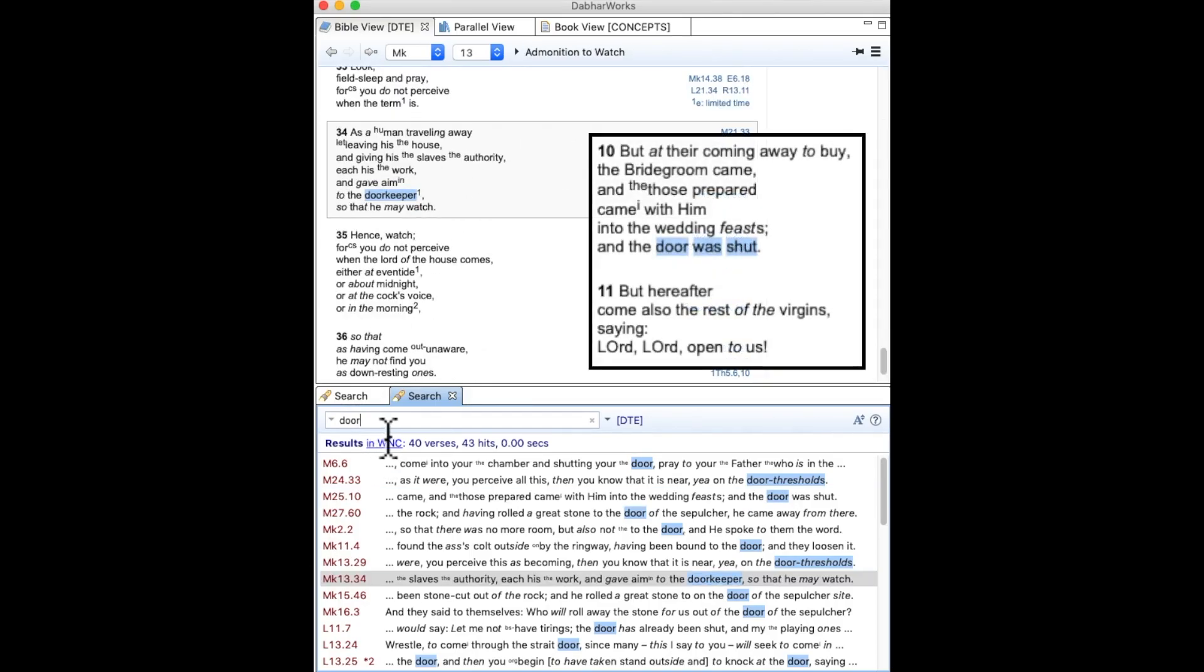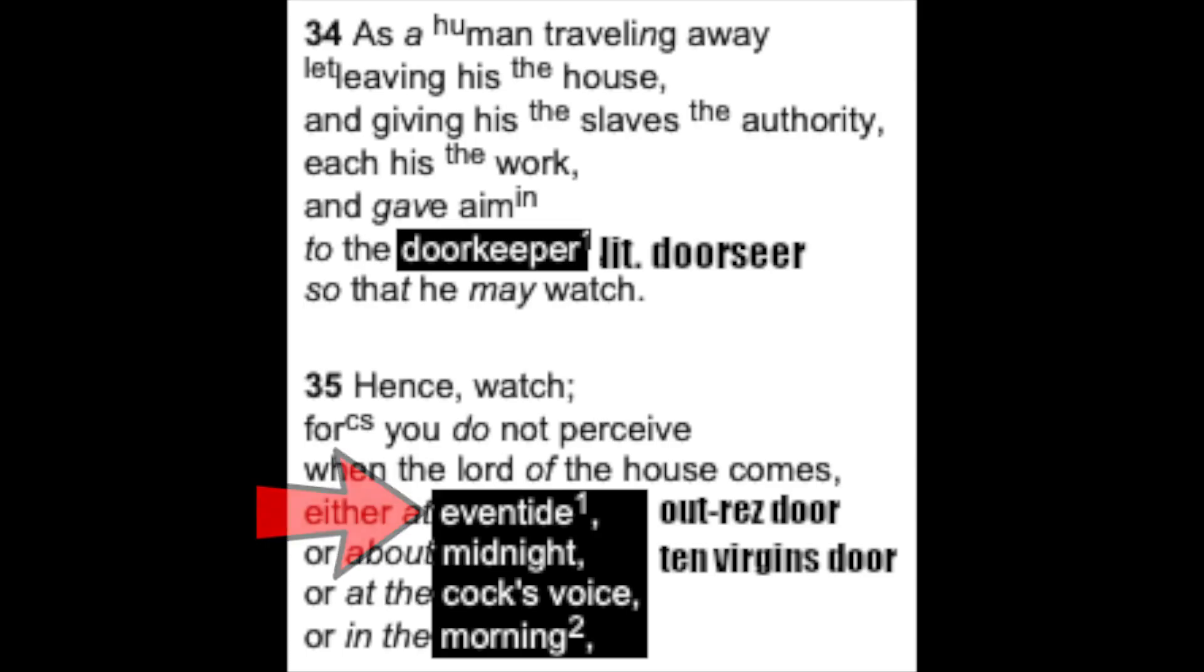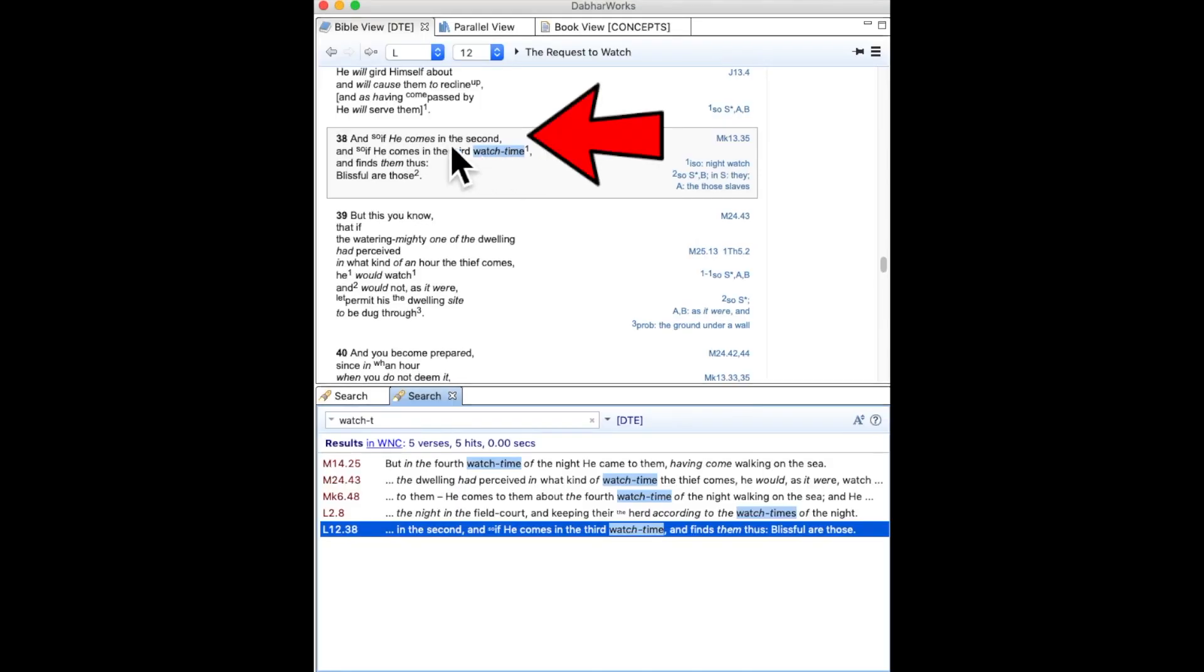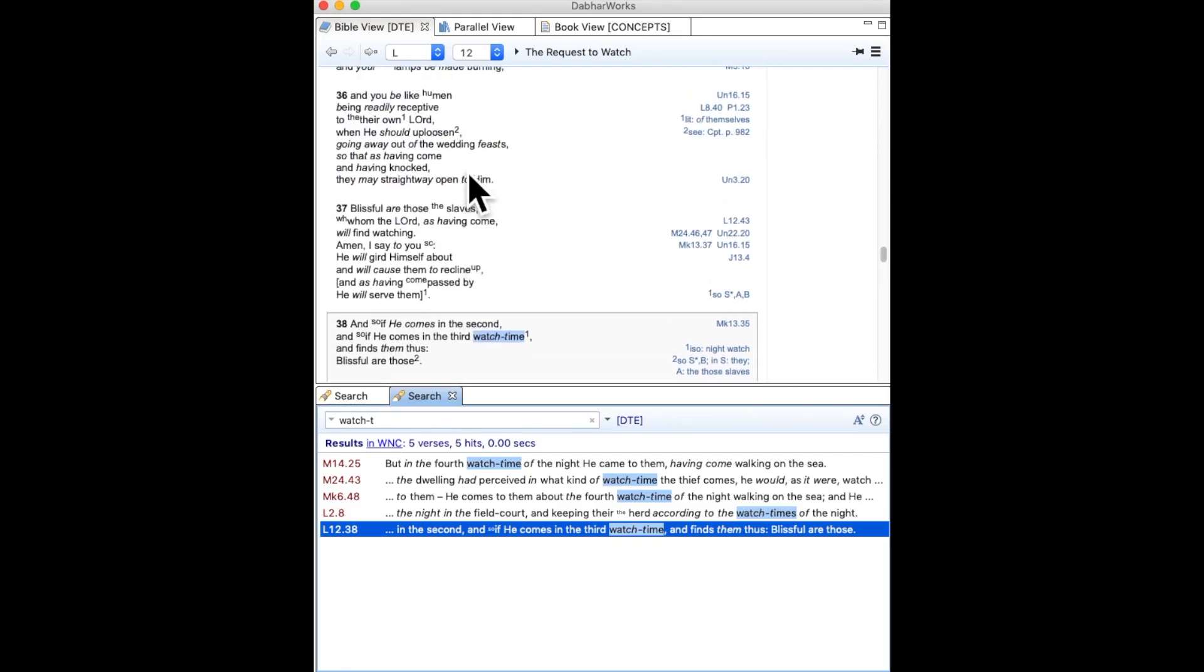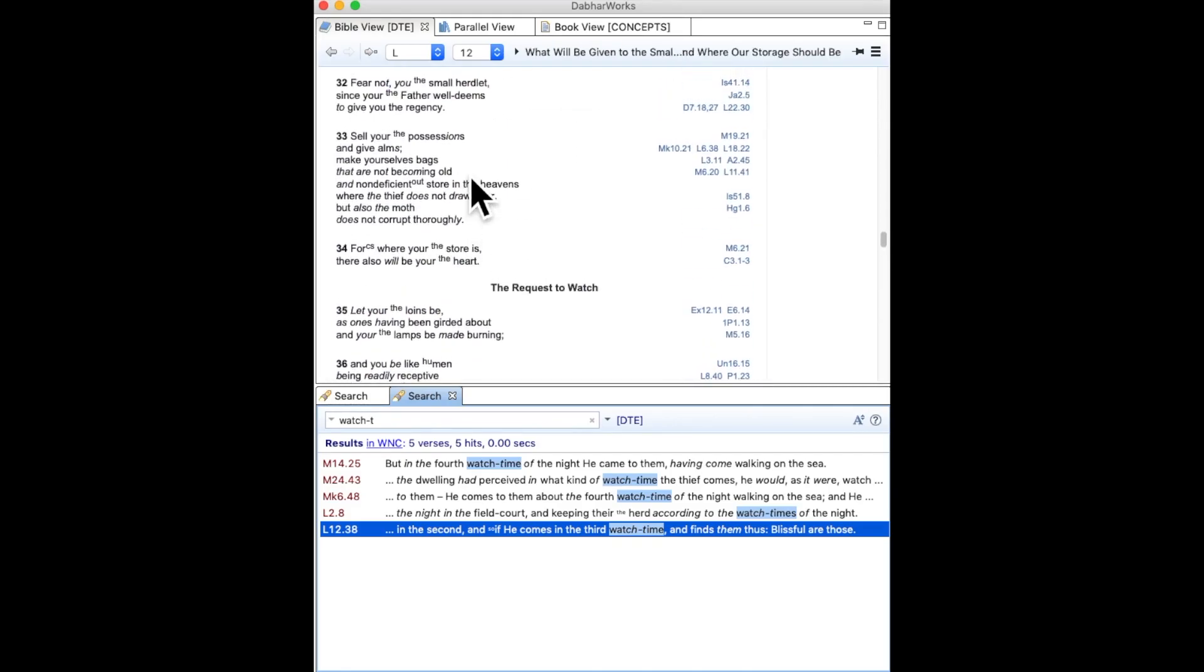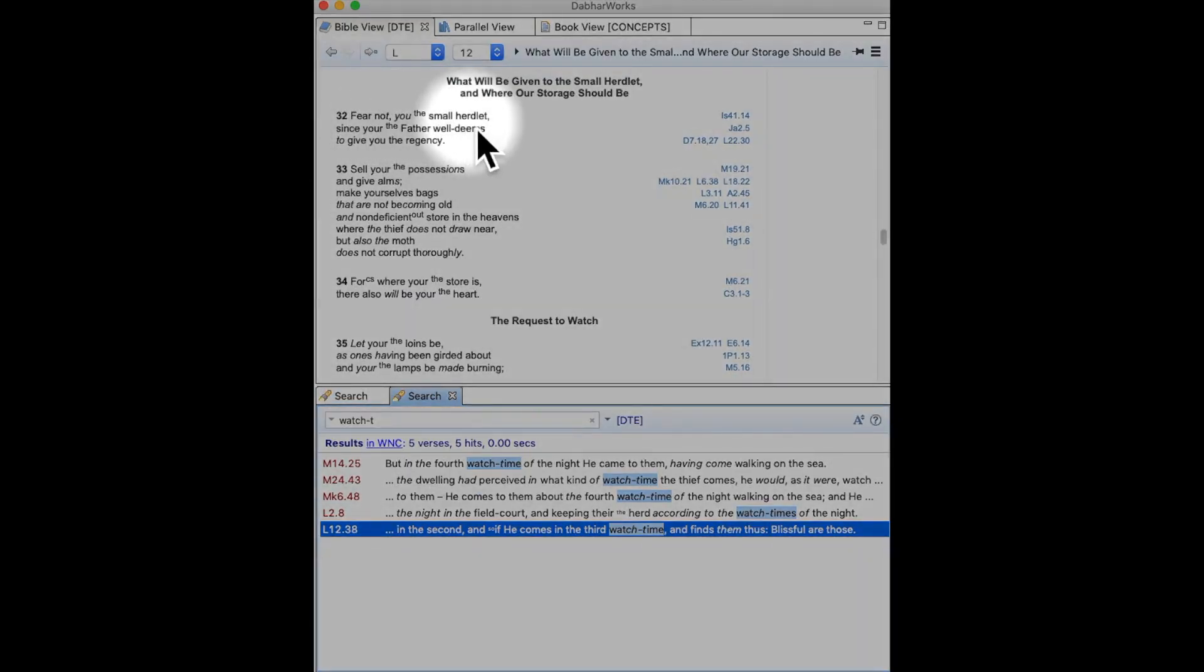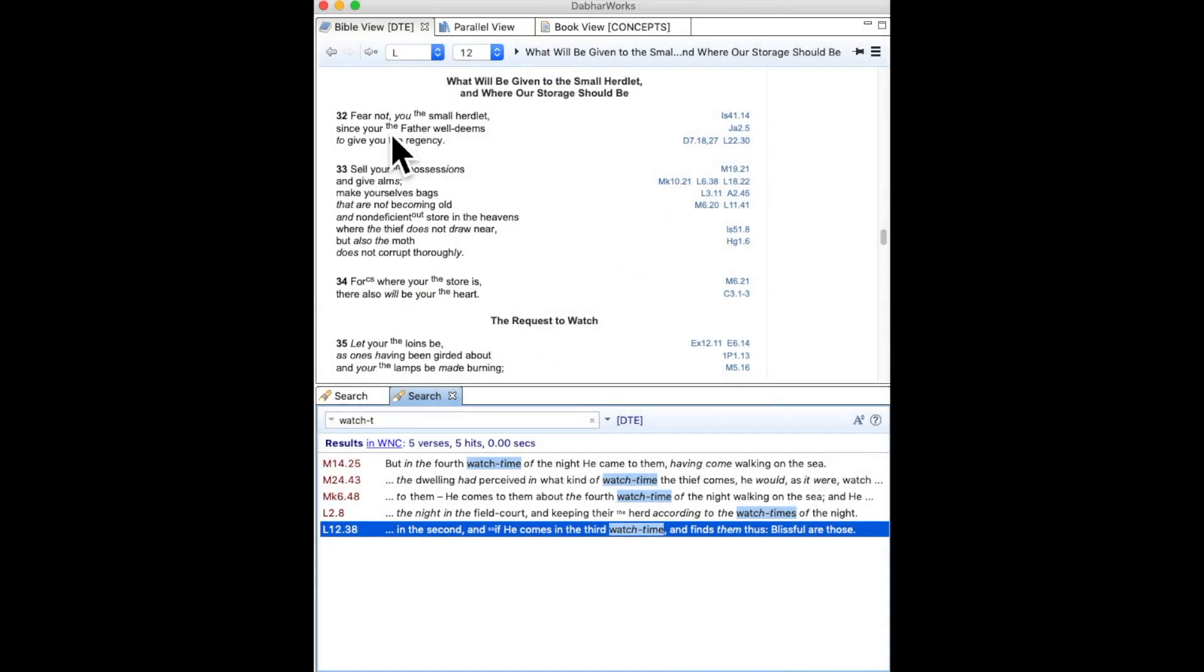Now the door was shut is seen in Luke 12:38. That is the door of the first watch time. Why is there no first mentioned here? Well, simply it's because the audience that Jesus is speaking to, being the small flock, will have missed that door.